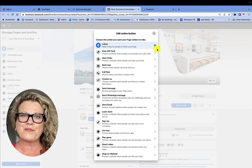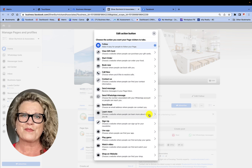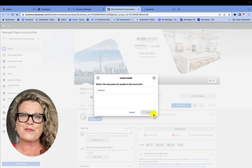There are a lot of choices you can go through. 'Call Now' is another good option, and of course you can send people to your website when you click on 'Learn More' — you just go ahead and add your website in the box.